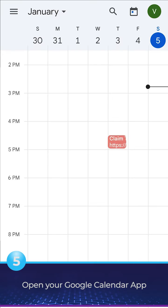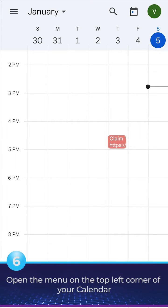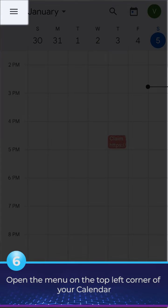Open your Google Calendar app. Open the menu on the top left corner of your calendar.